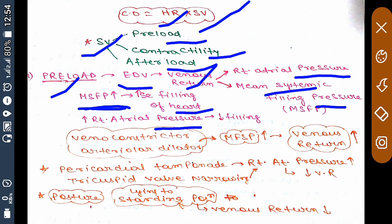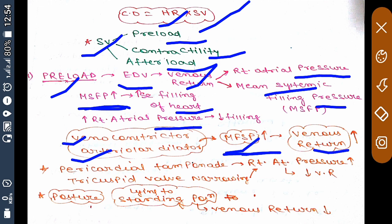If we give a venoconstrictor or arteriolar dilator, it will increase mean systemic filling pressure, which will increase venous return. When arterioles get dilated, they push more blood towards the veins, and veins get constricted to push more blood towards the right atrium. So mean systemic filling pressure increases, which leads to an increase in venous return.